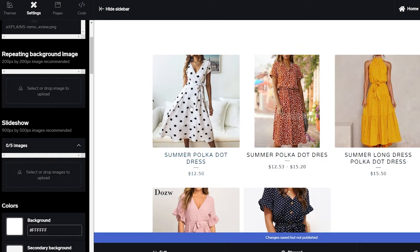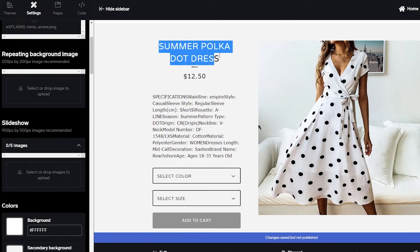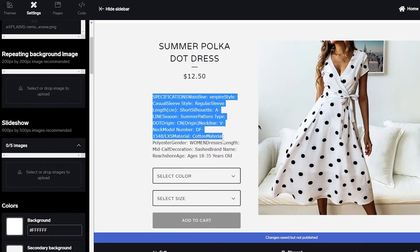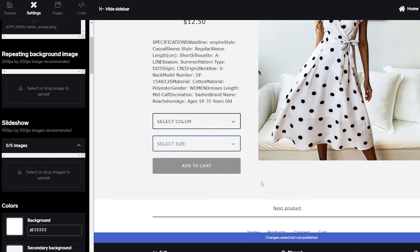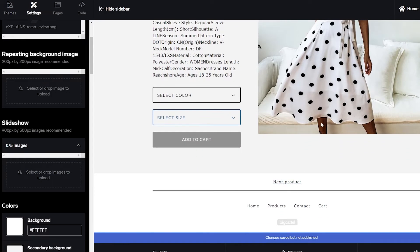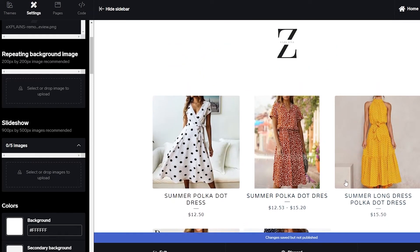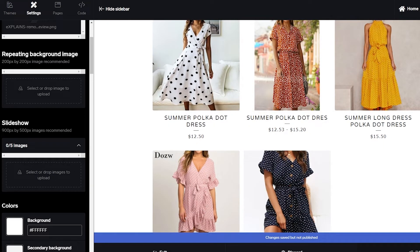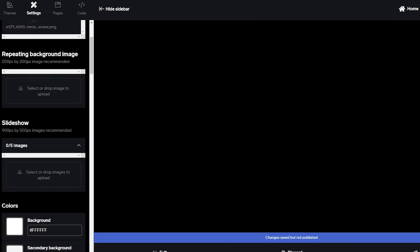If a customer clicks on one of the products, they'll see the product name, price, description, color and size options, and an Add to Cart button — it all looks great. Let's click Publish in the bottom right corner to publish the site. There we go, it's now published.